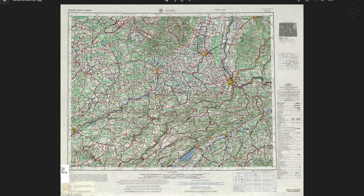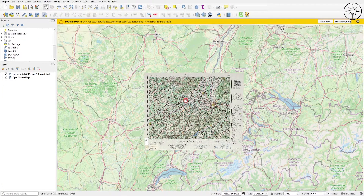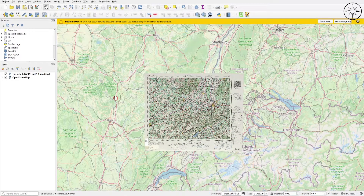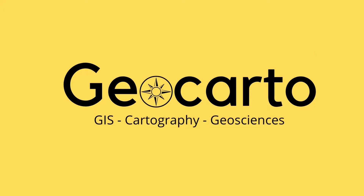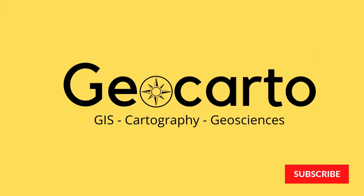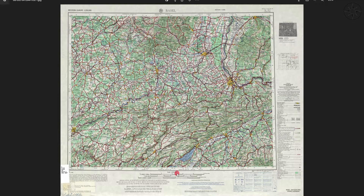In this tutorial we are going to learn how to georeference a topographic map in QGIS and get a result which looks just like this. Welcome to Geocarto, a channel dedicated to GIS, cartography and geoscience, so subscribe if you want to get more tutorials.